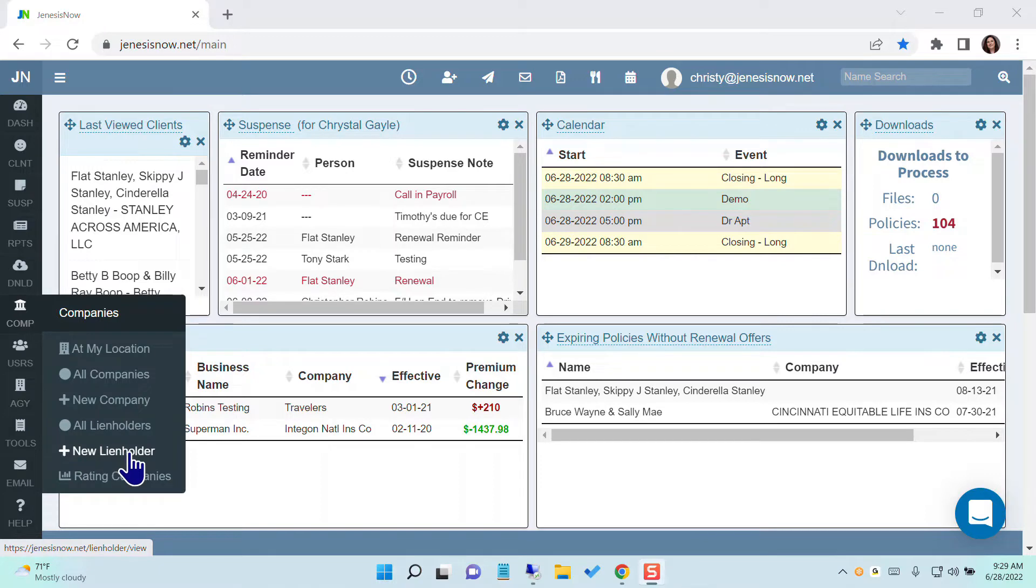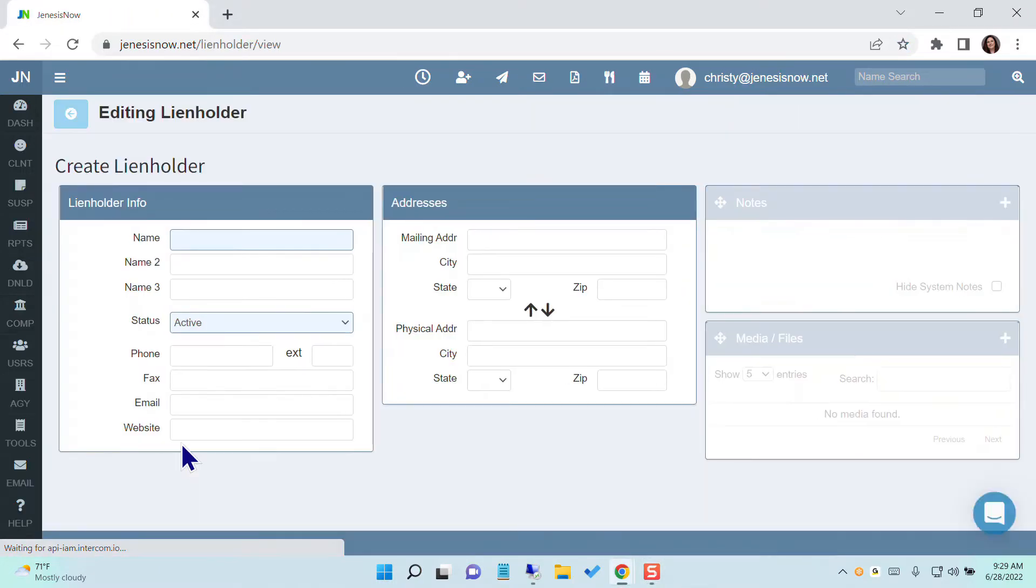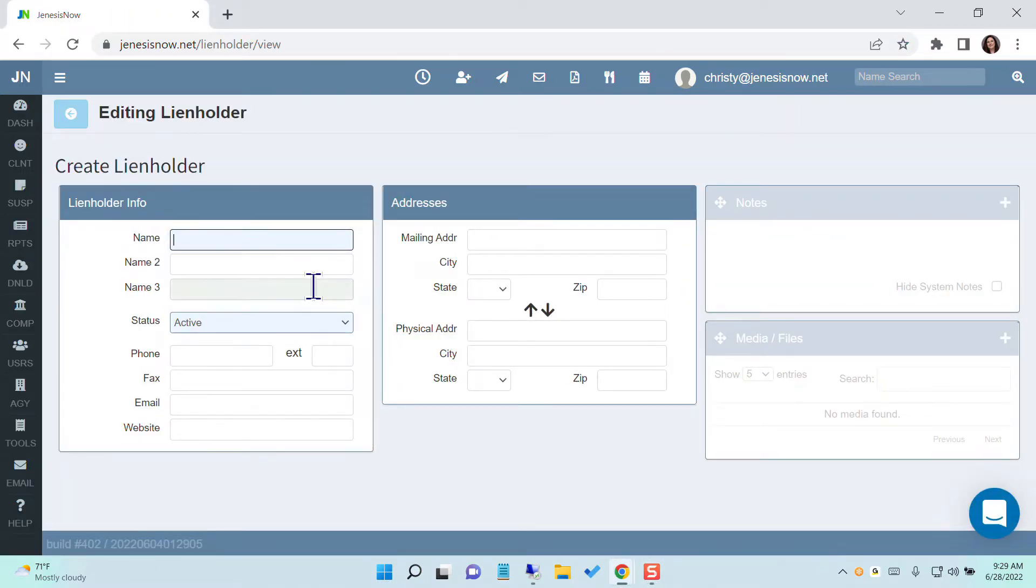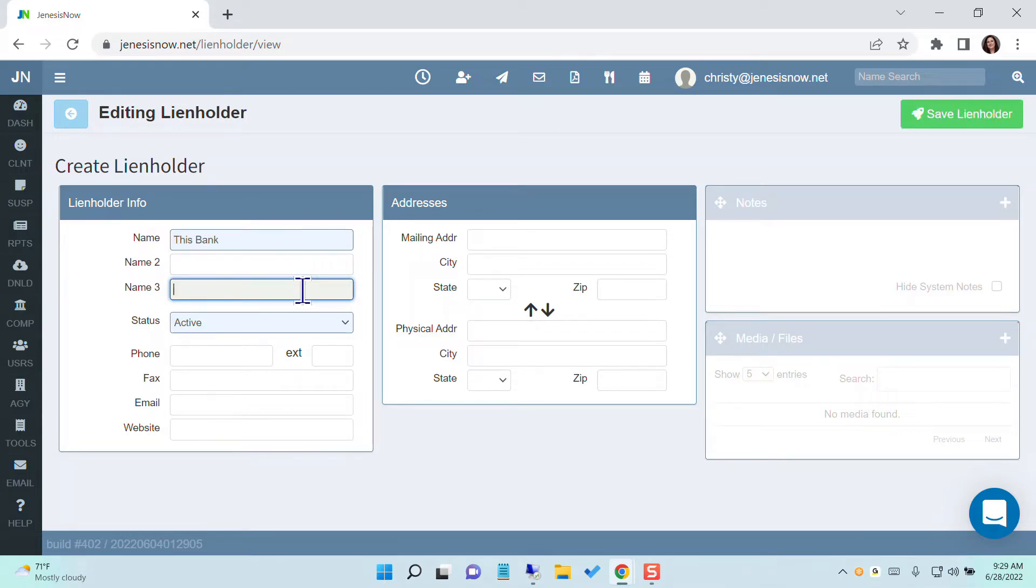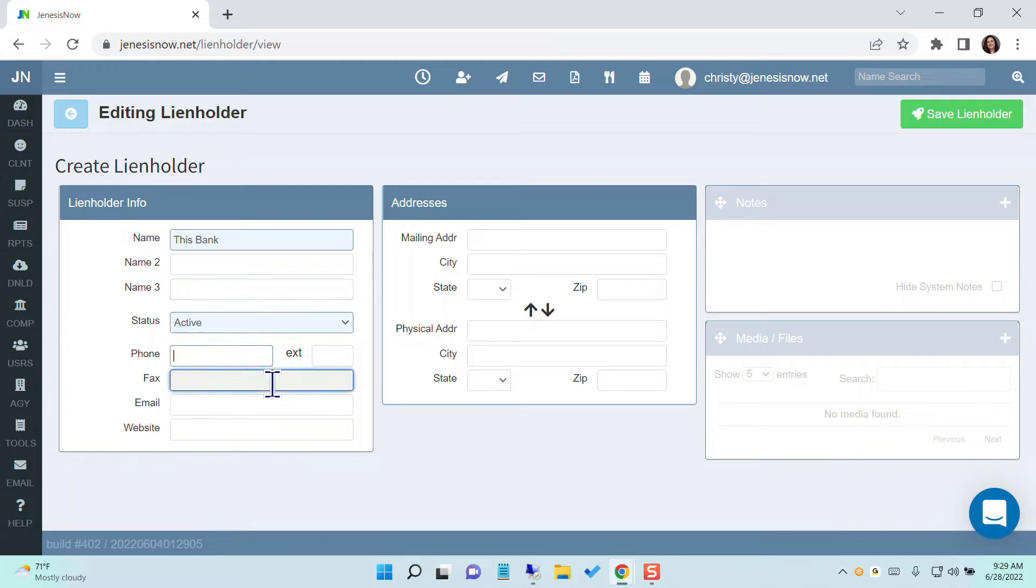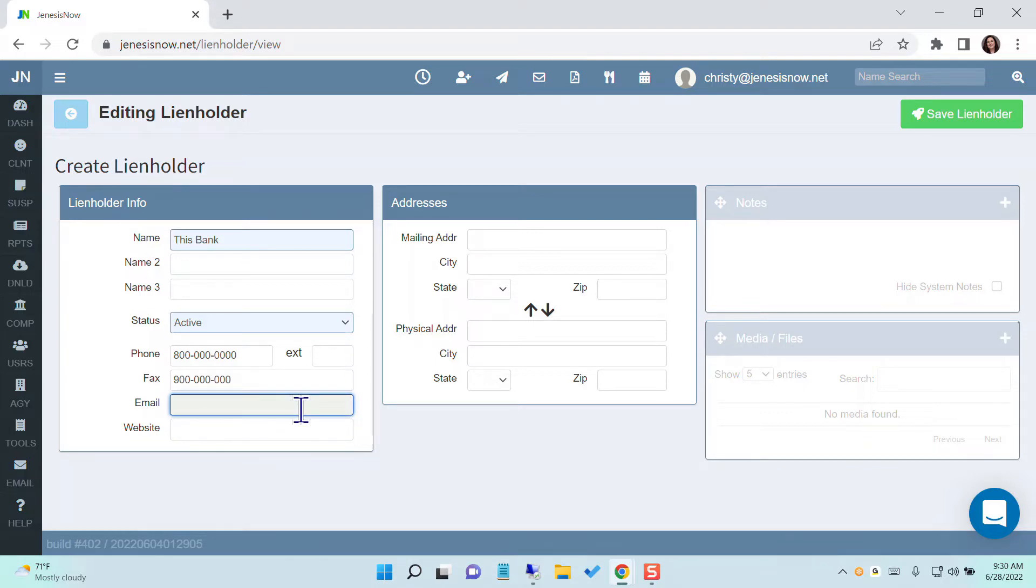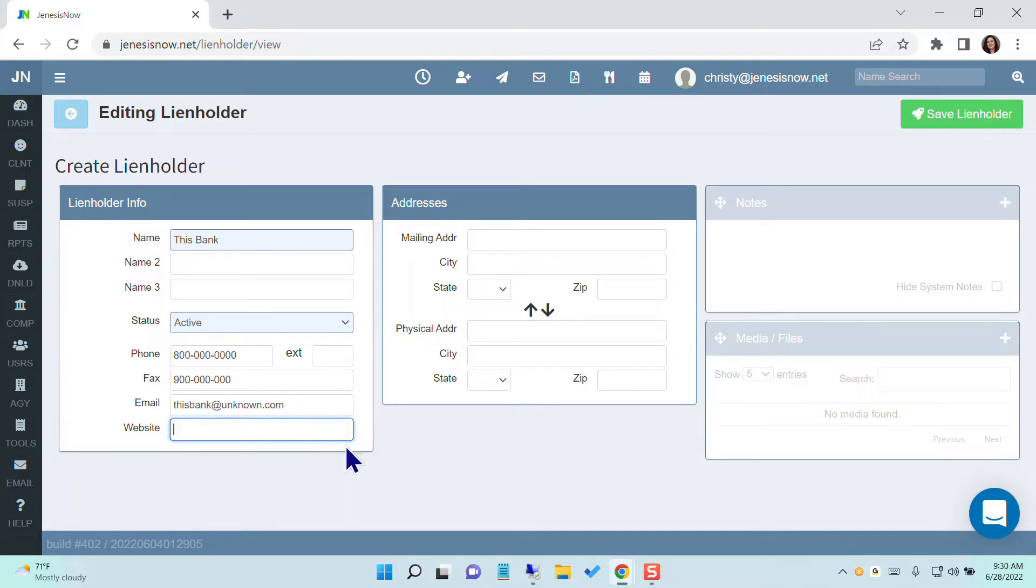We're going to do new lien holder. Here you're going to enter the information for your lien holder. You can add up to three lines on the lien holder name. You're going to make sure the status is active. Go ahead and put their phone number there and their fax number and then their email address. Then you'll want to put their website here if you have that.